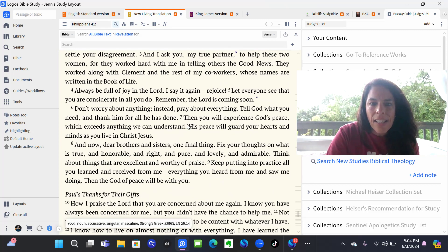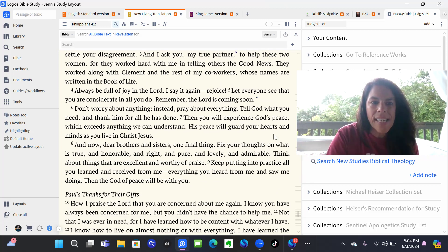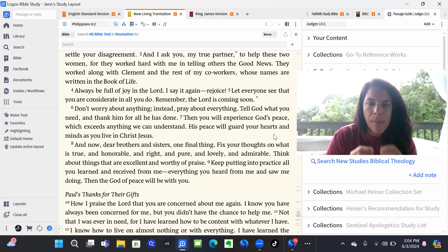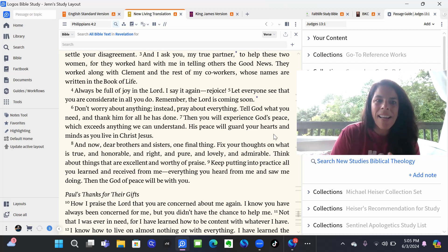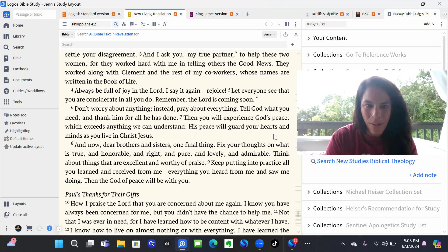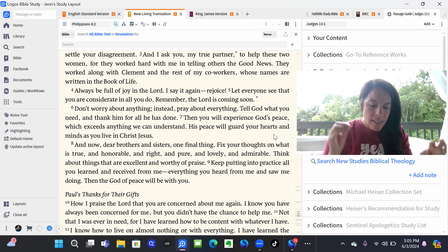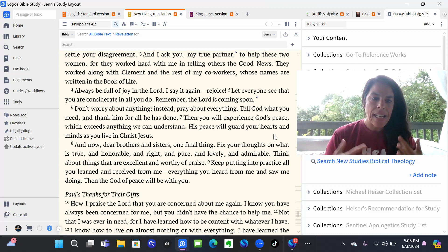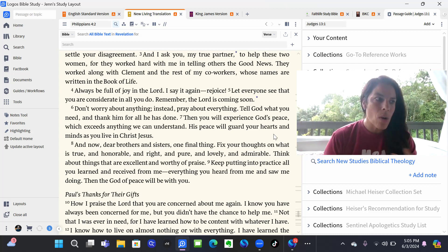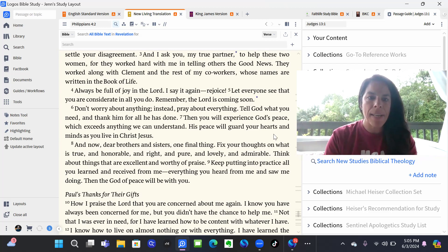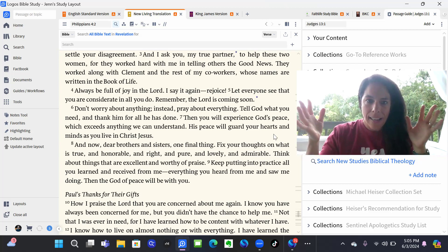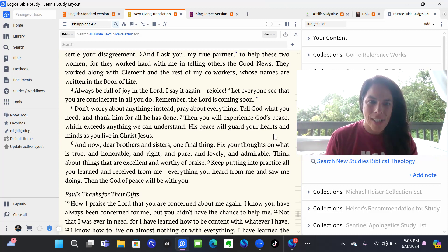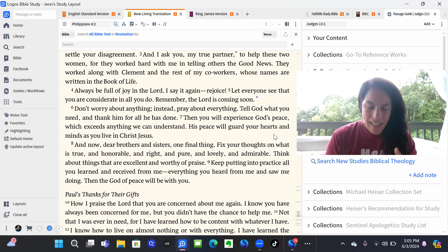And that says, then you will experience God's peace, which exceeds anything we can understand. His peace will guard your hearts and minds as you live in Christ Jesus. So as we live in Christ Jesus and we're facing uncertainty, we don't know what's going to happen. We don't see what's happening down the road. We can trust in God.